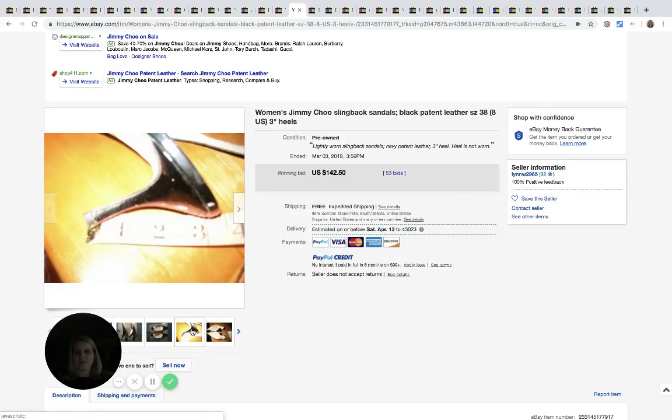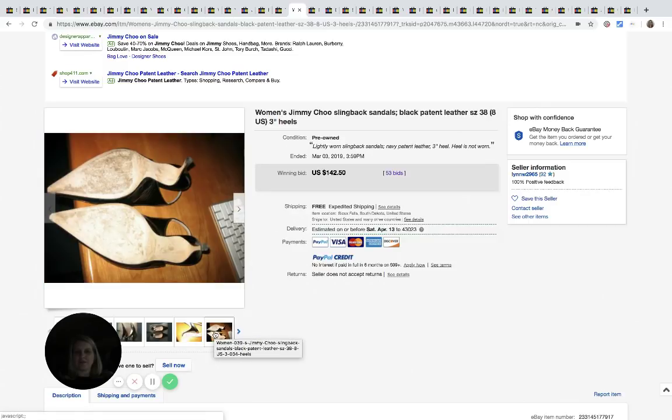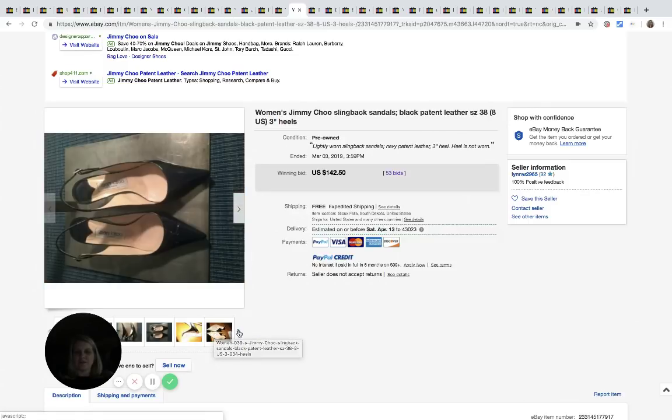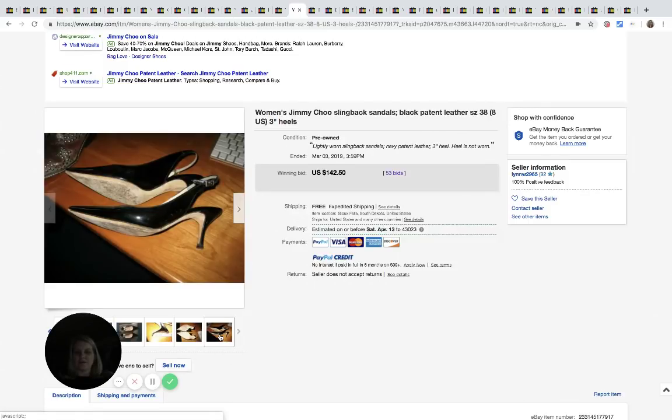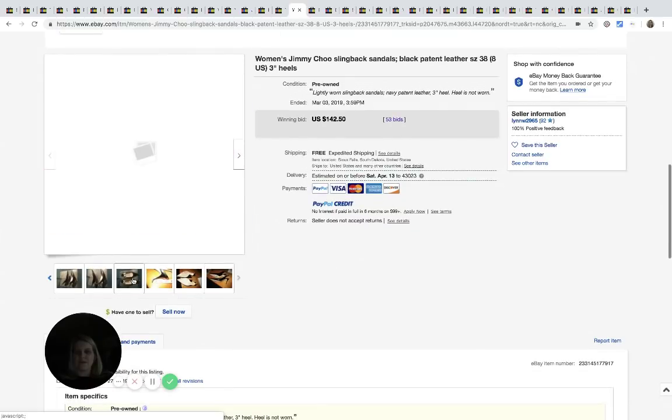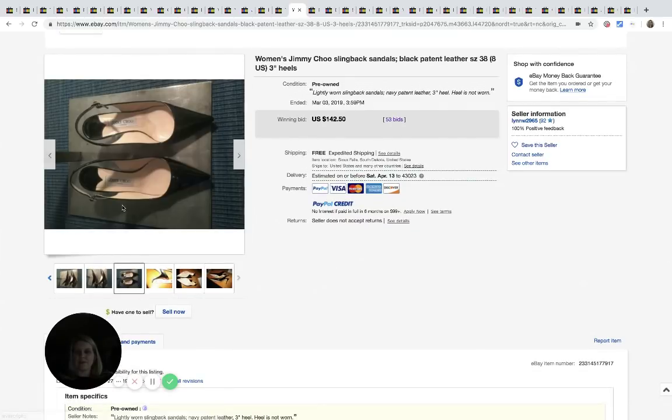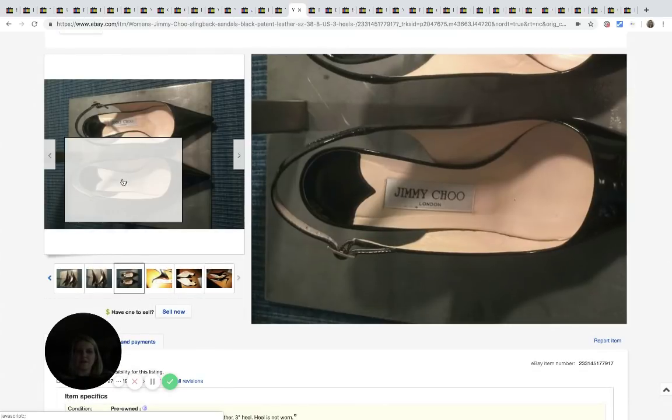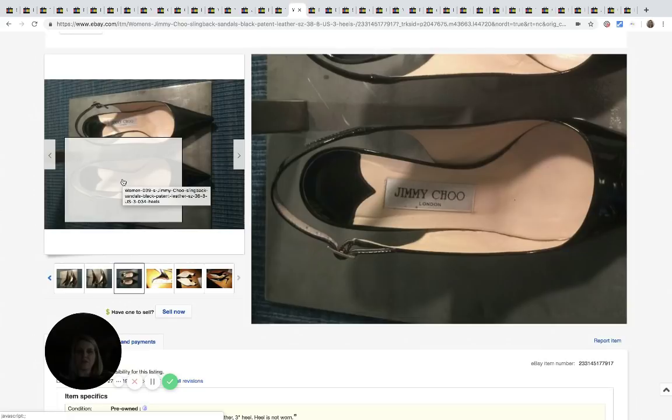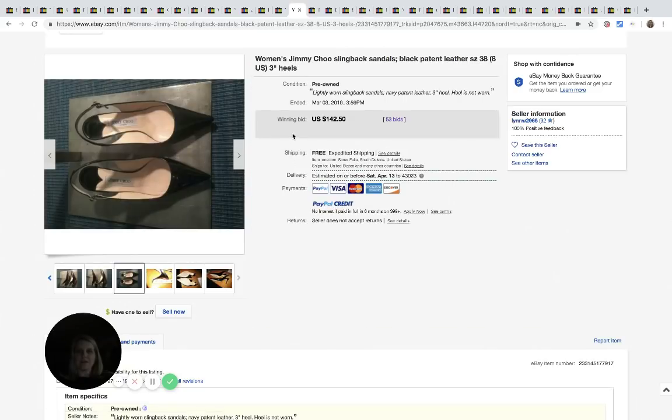Jimmy Choo. Another good brand. So here's the inner label. Jimmy Choo London. These sold for $142.50 with 53 bids. And those have free shipping.